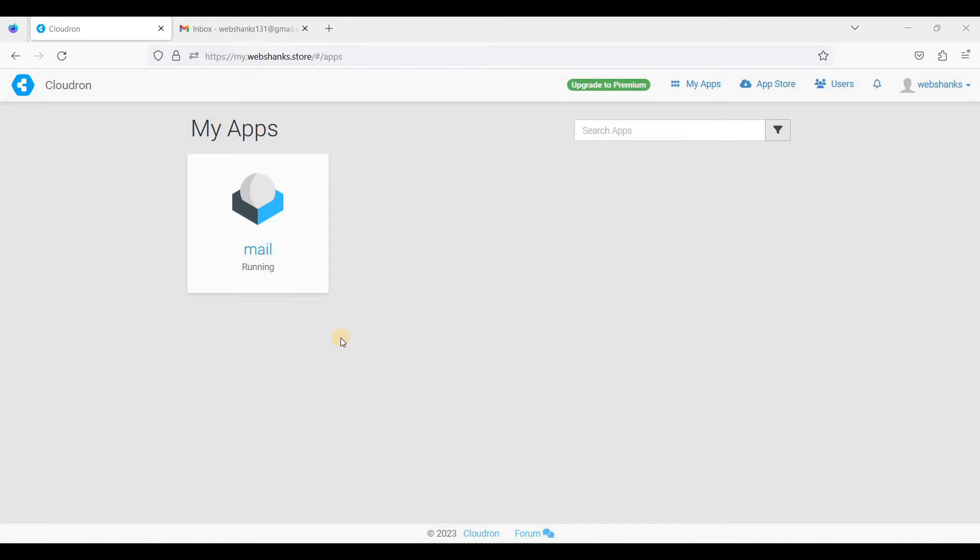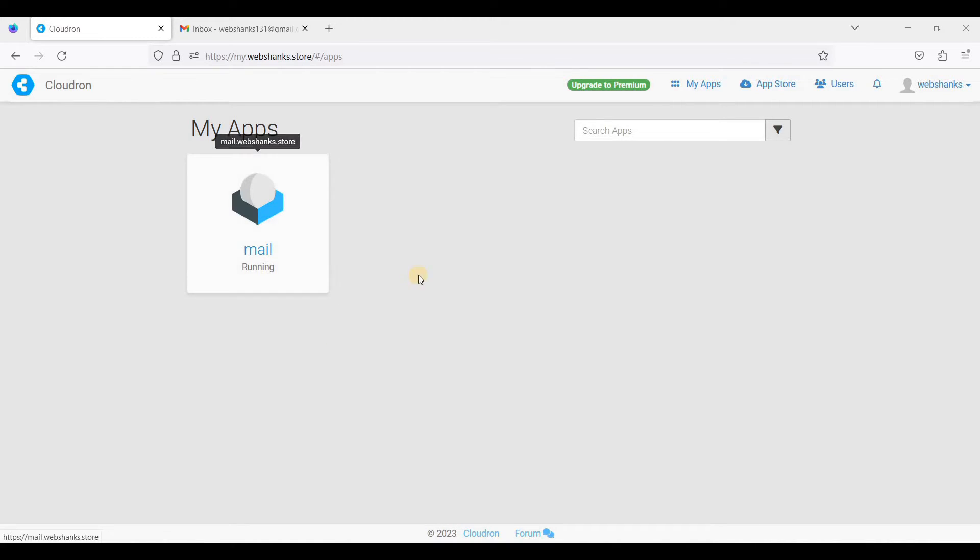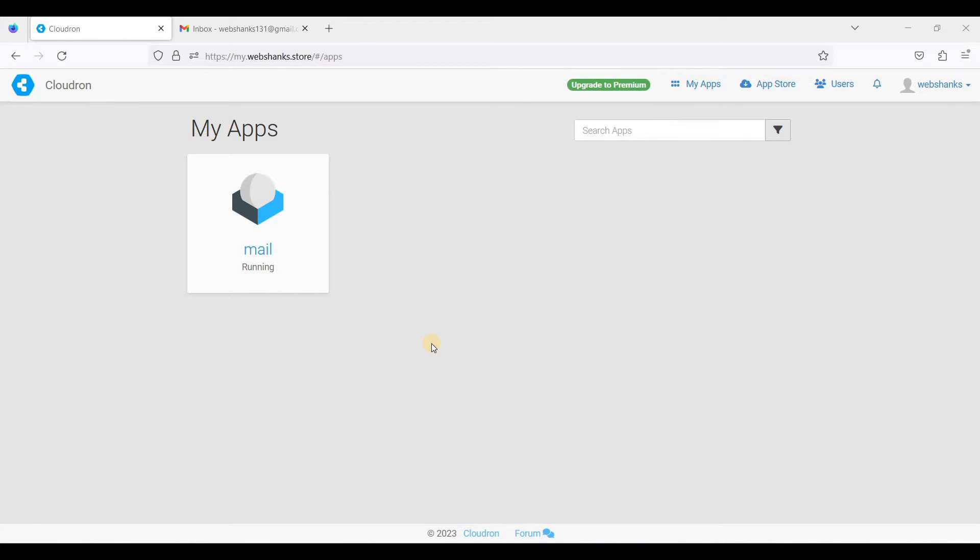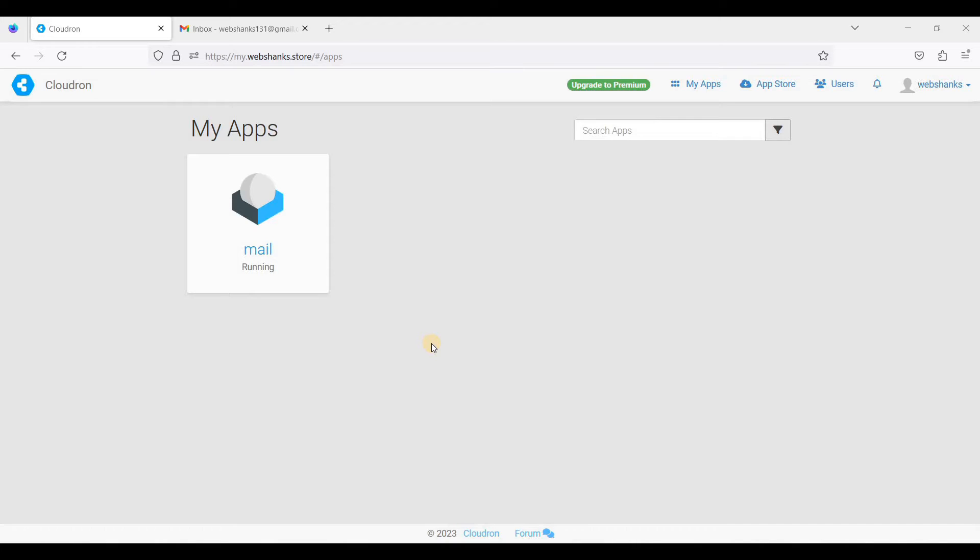Hey guys, in the previous video I showed you how to set up Cloudrun email so that you can send and receive email messages from Cloudrun's built-in SMTP server. Today I will show you how to configure your email client so that you can send and receive email messages using your favorite email client.